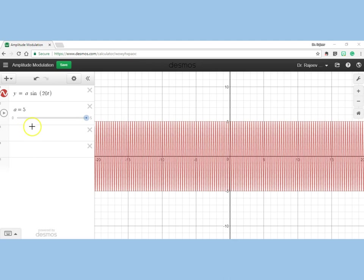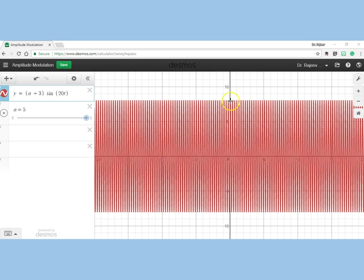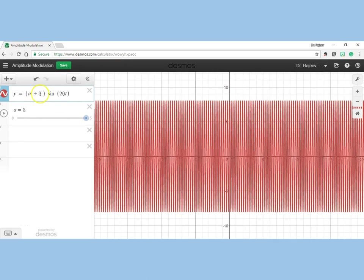Let us now introduce a signal wave such that it modifies the amplitude of the carrier wave. If I add 3 to 'a', then 'a' being 5, the amplitude becomes 8—you can see it here: this is 5, this is 10, 9, 8. But if this 3 varies with time as 3*sin(t)...